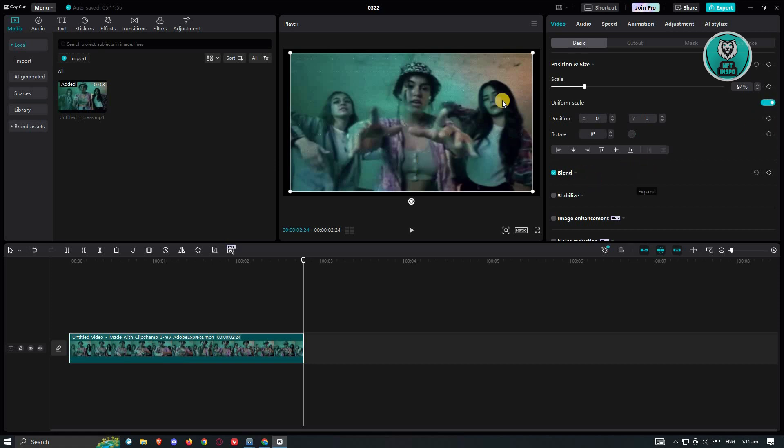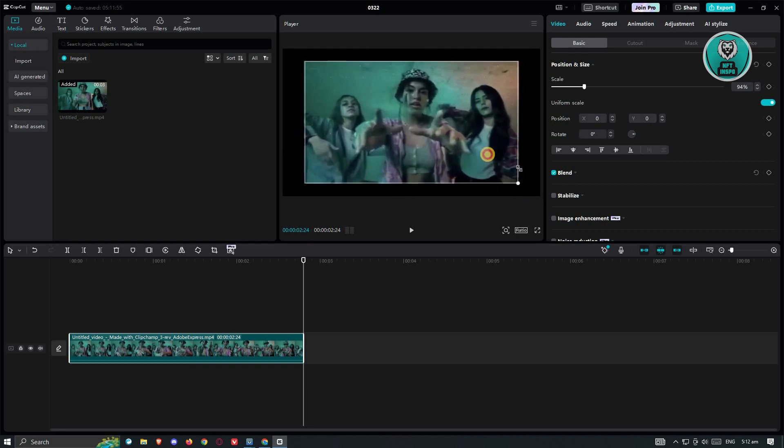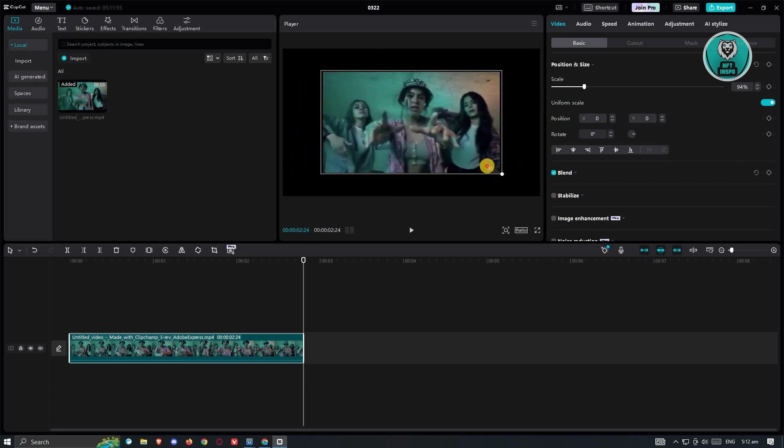Now also, if you want to do this manually or the easiest way, I would suggest you go to your player here. And as you can see, there are going to be edges that you could actually move. As you can see, I will be able to do the same thing.